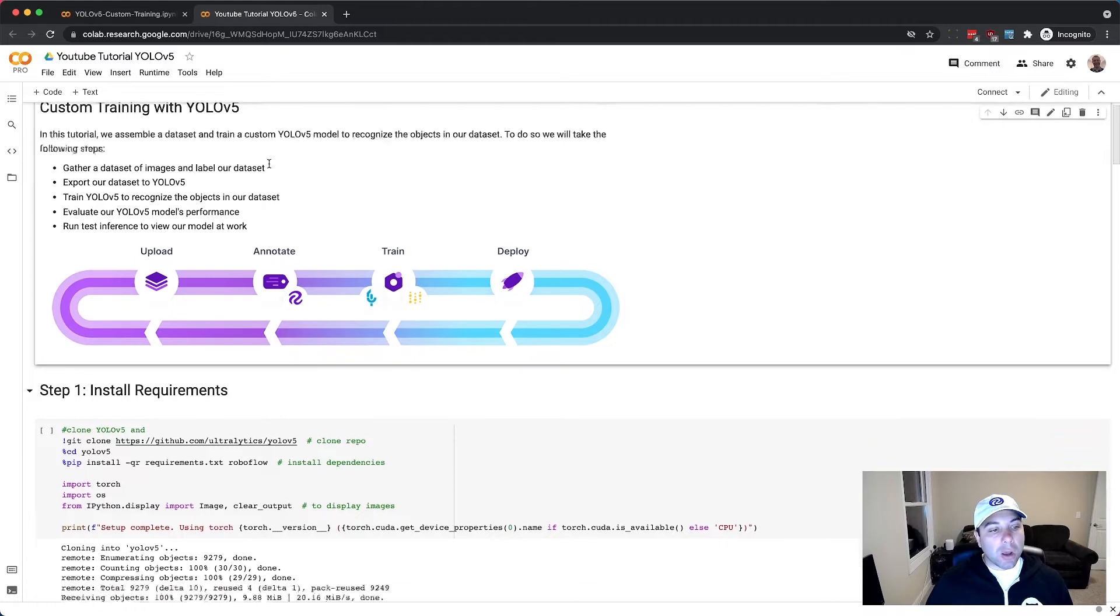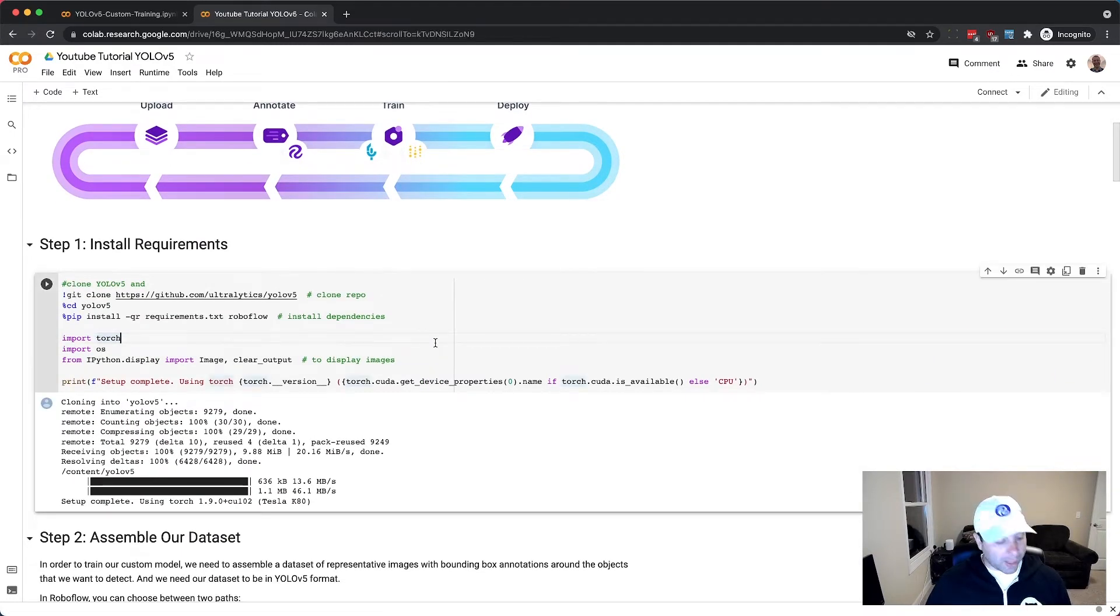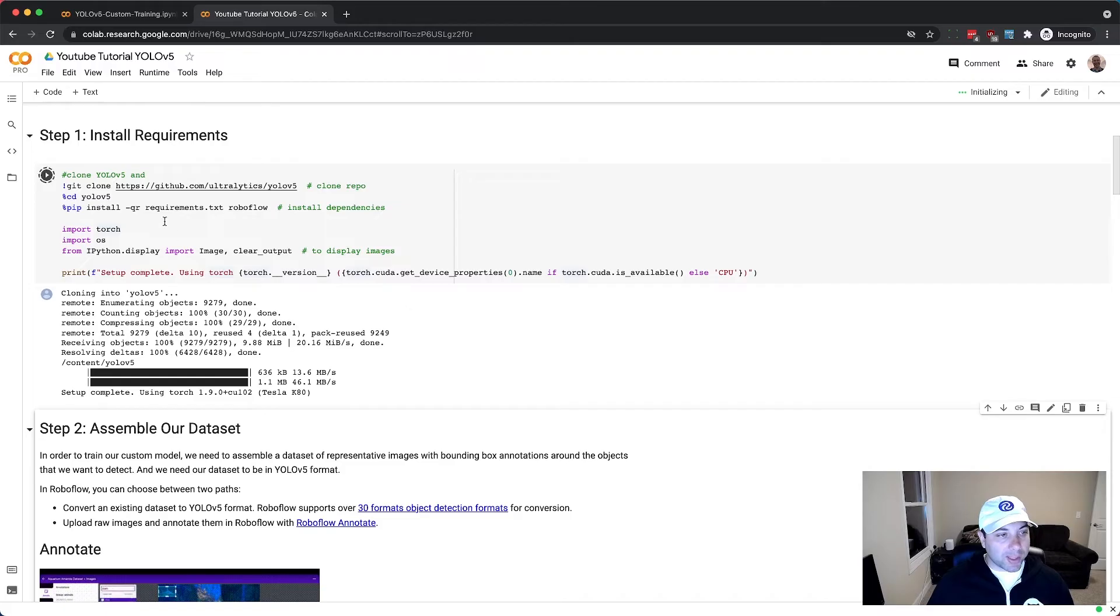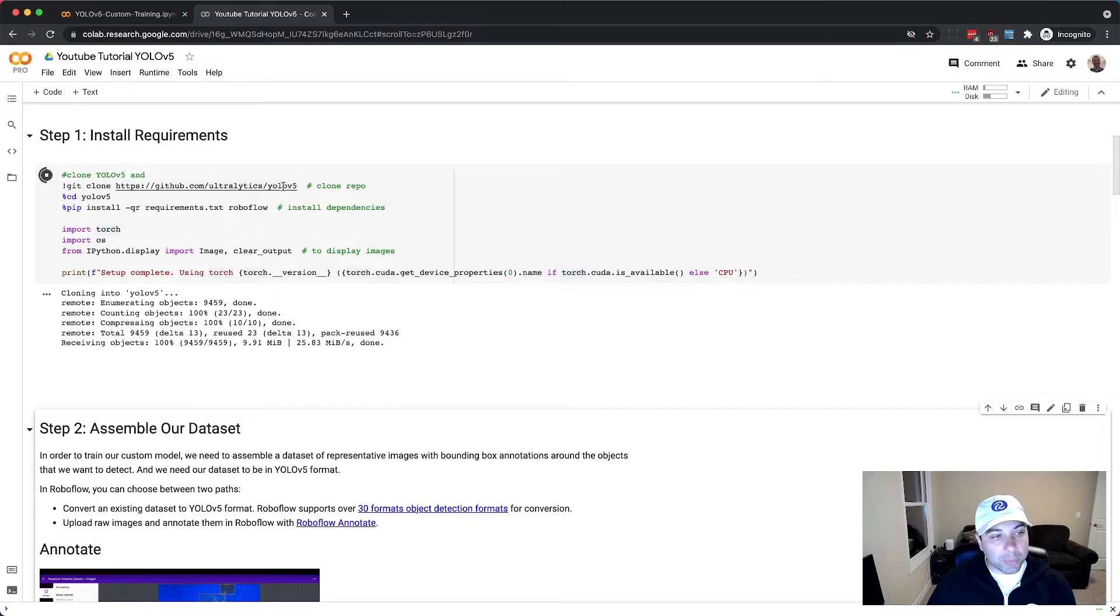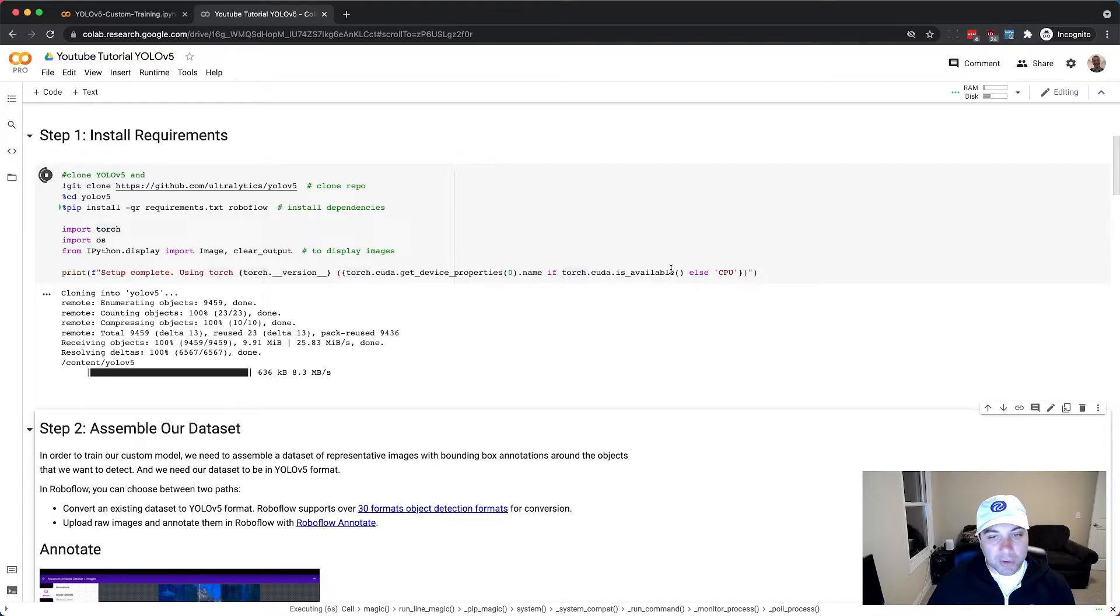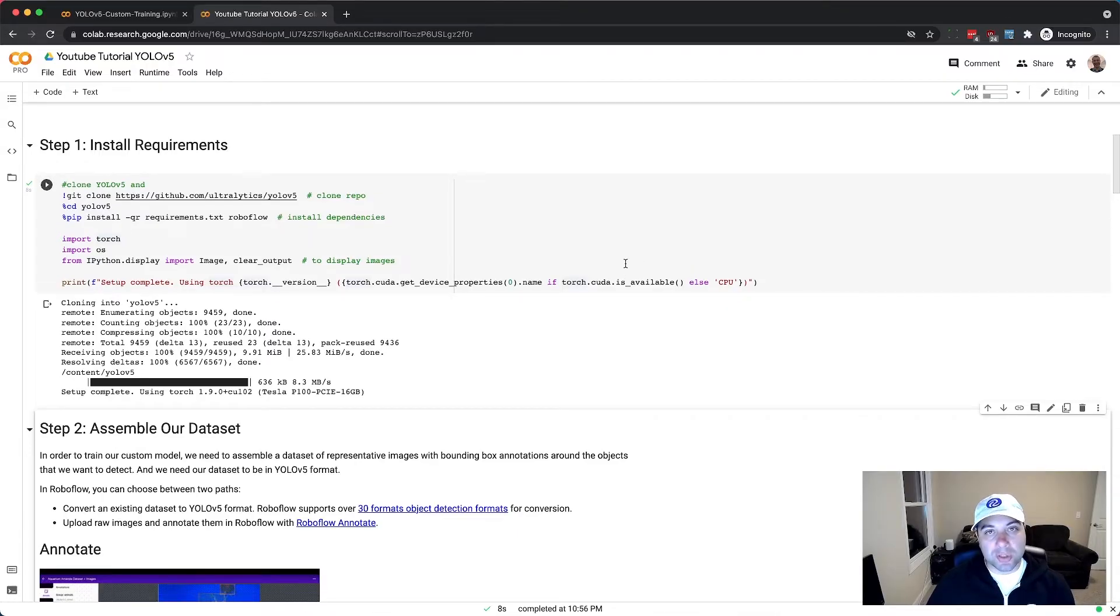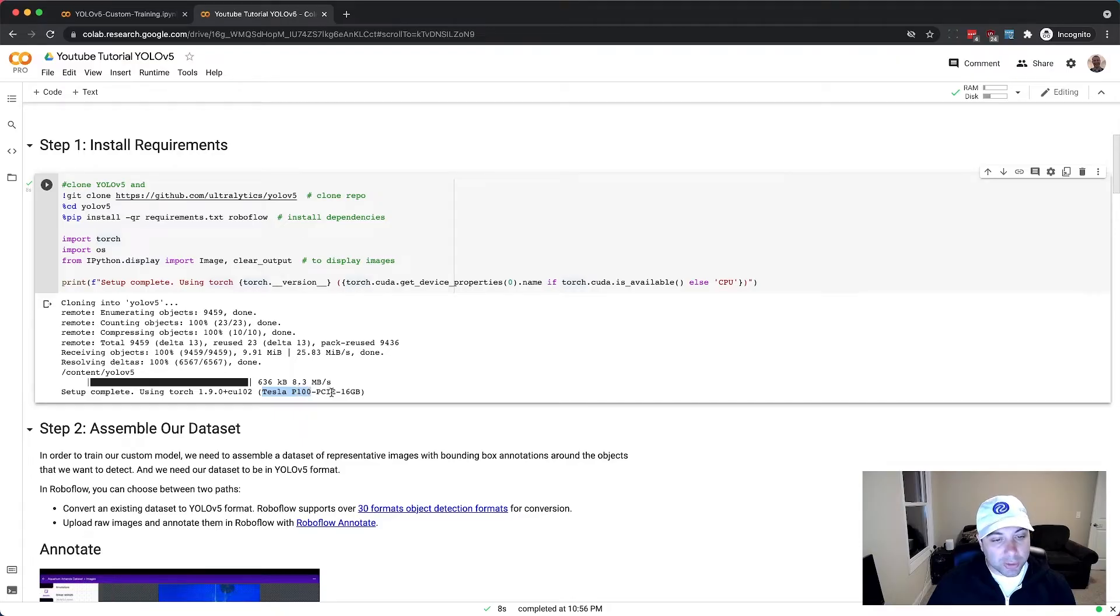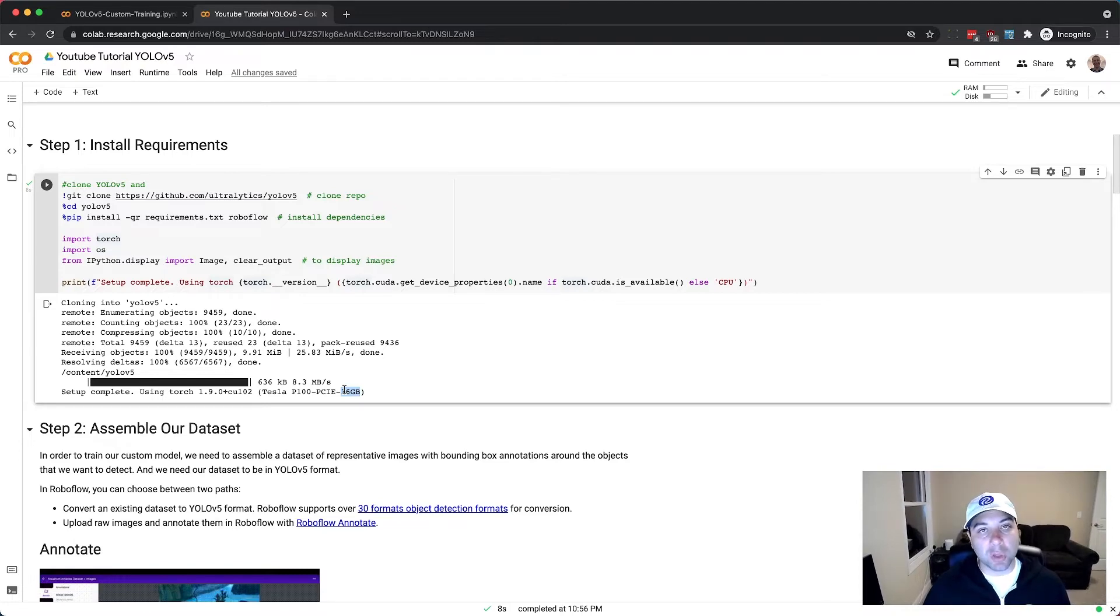Now I can scroll down to this gray code cell and when I hit shift enter it's going to run the code in that cell. So this is going to clone the YOLO V5 repo, it's going to install the requirements, and then it's going to print out information about the environment. Google's going to give us a free GPU to use here and this is how we can learn what type of GPU they gave us. So here we can see they assigned us a Tesla P100 GPU with 16 gigabytes of video RAM and that's going to be more than adequate to train this custom YOLO V5 model.